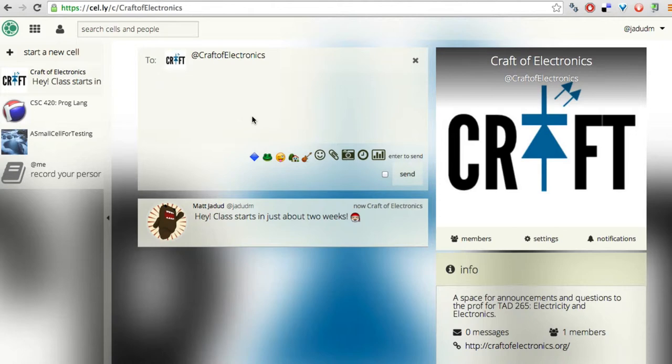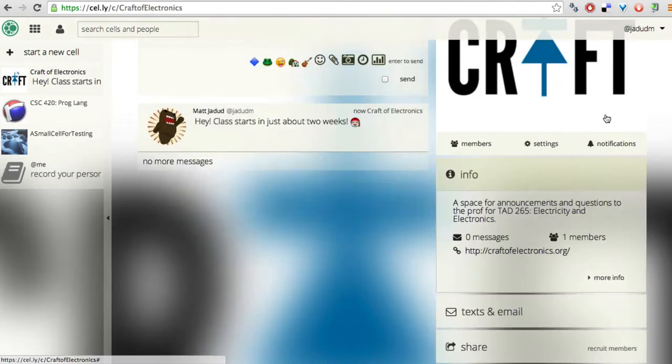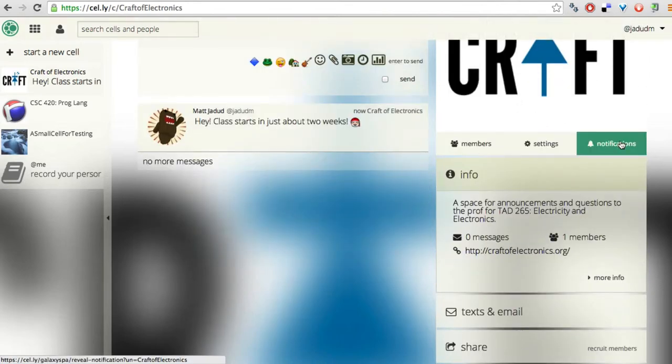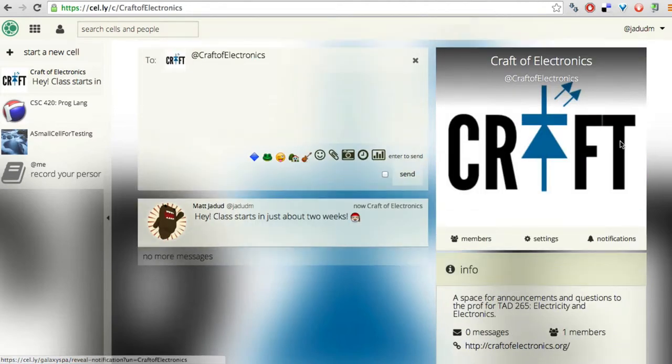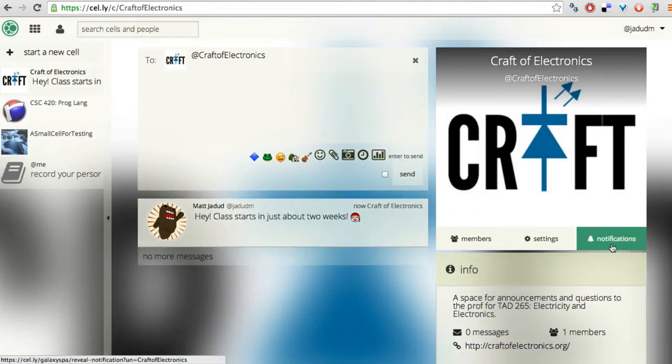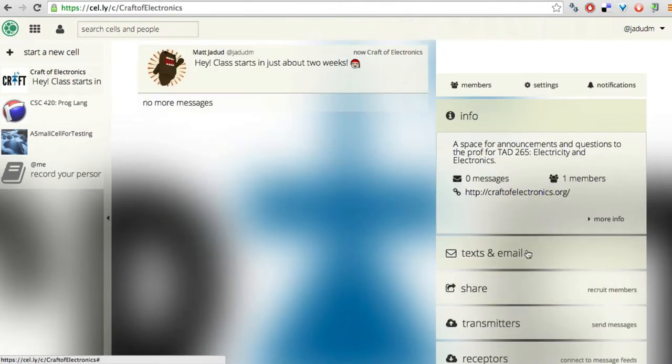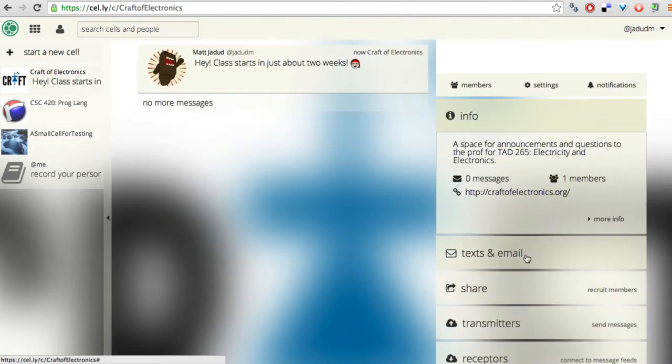Now at this point, everybody who is a member of the cell is going to get that message. But what makes Celli really cool is that I get to choose how I will be notified when I'm a member of this cell.